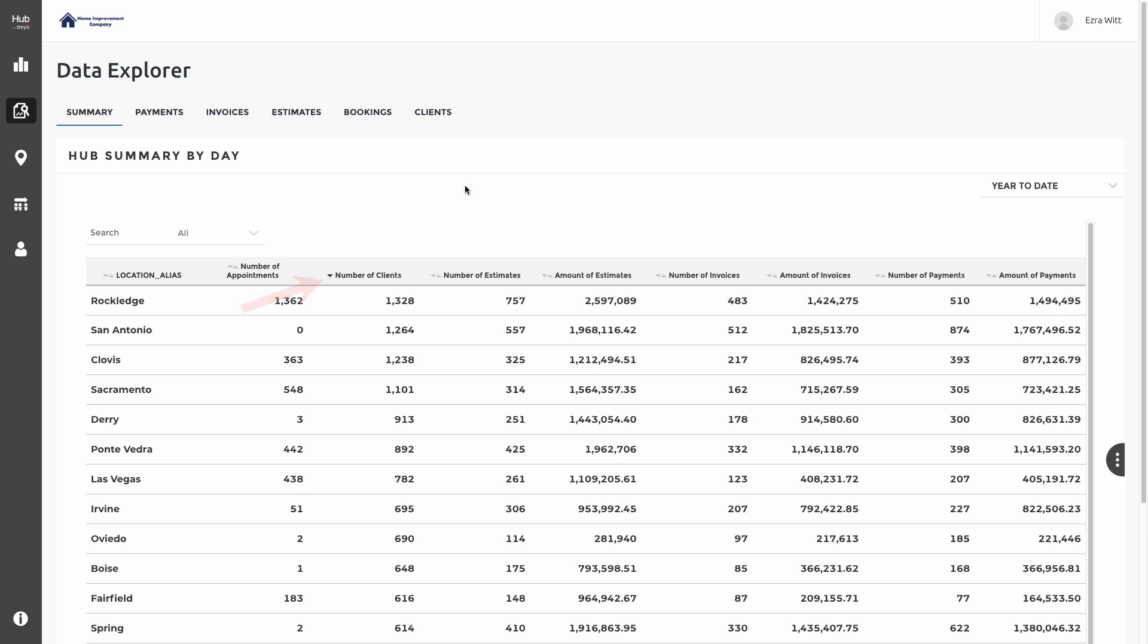The summary table has filters applied to remove automatically any appointments where the requests have expired or been canceled, estimates that have been rejected or in draft status, and any invoices or payments that have been canceled.